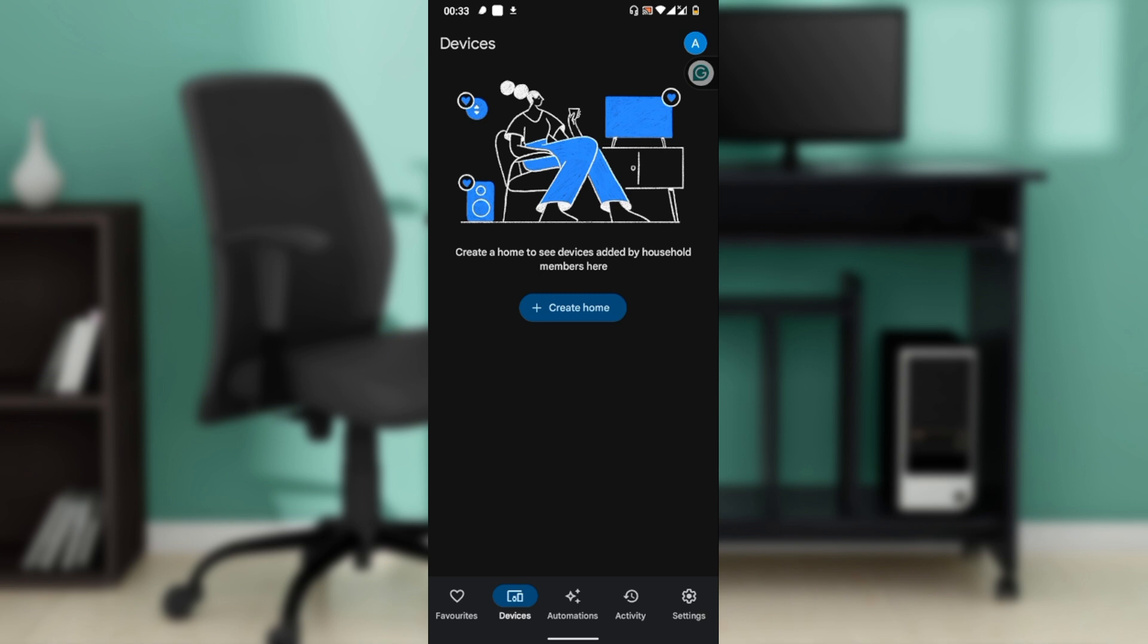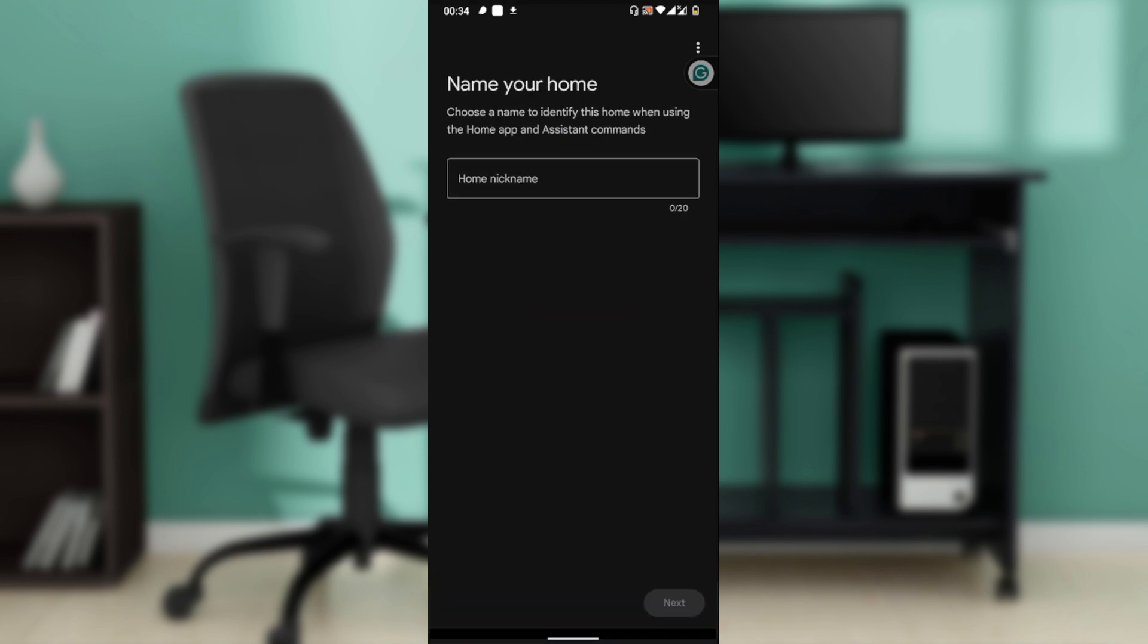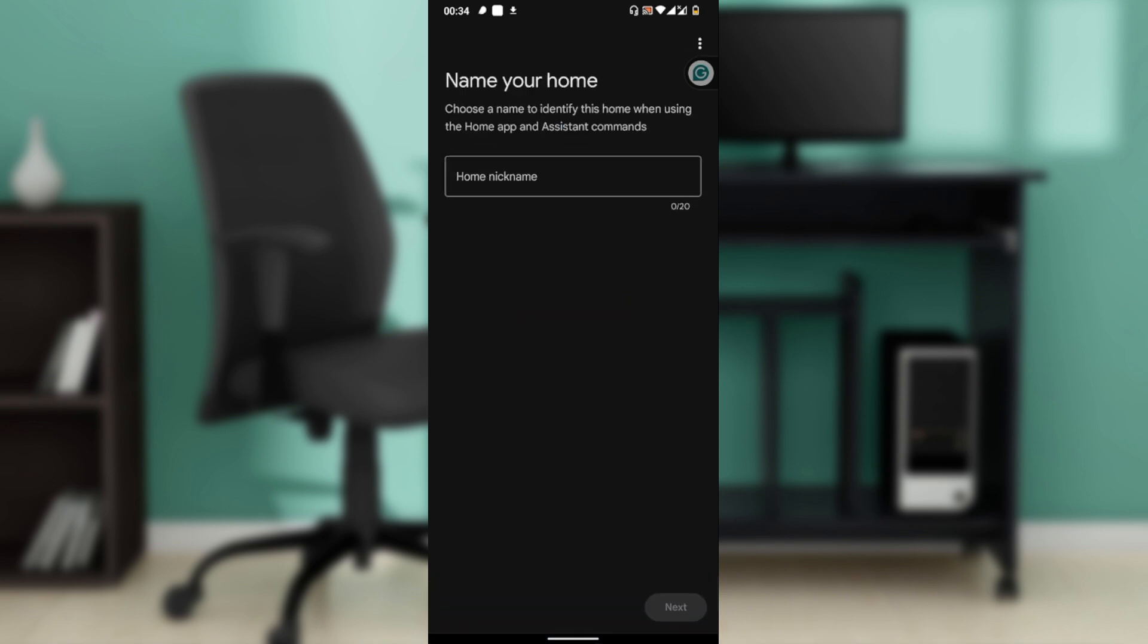Now you can reconnect your Google Home to the new Wi-Fi network. Go back to the home screen and click on Devices. Once you click on Devices, click on the plus icon. Then set up your new device, choose a home location, and tap Next.